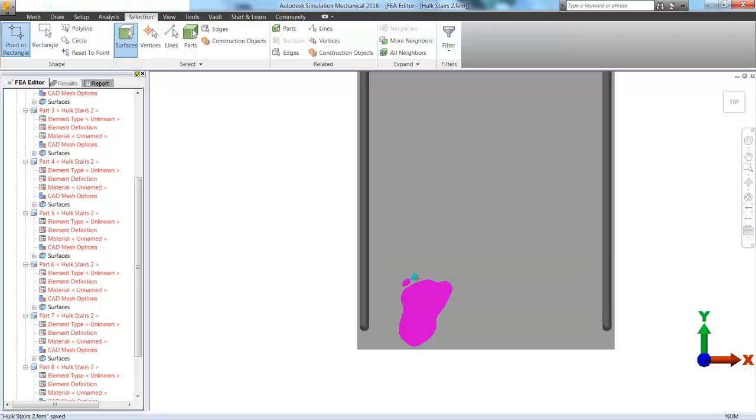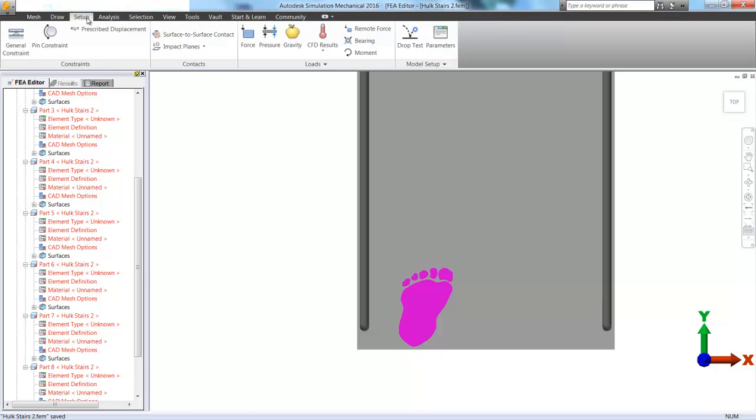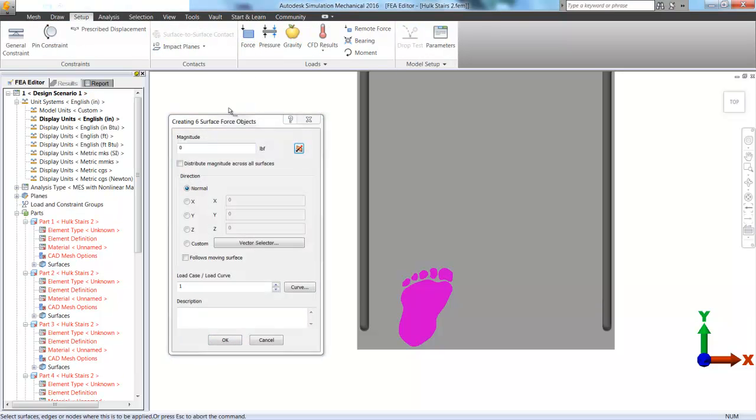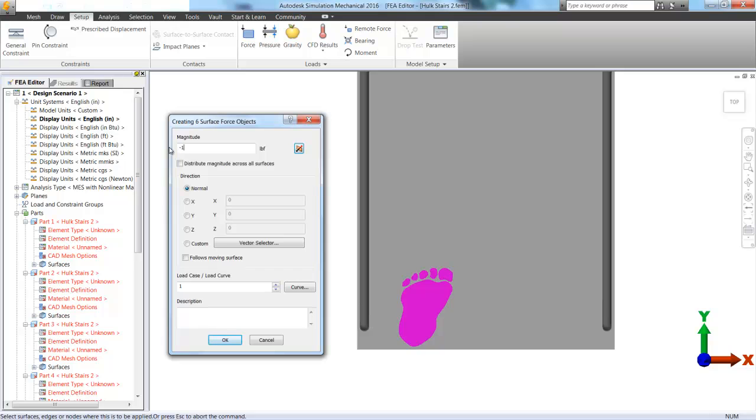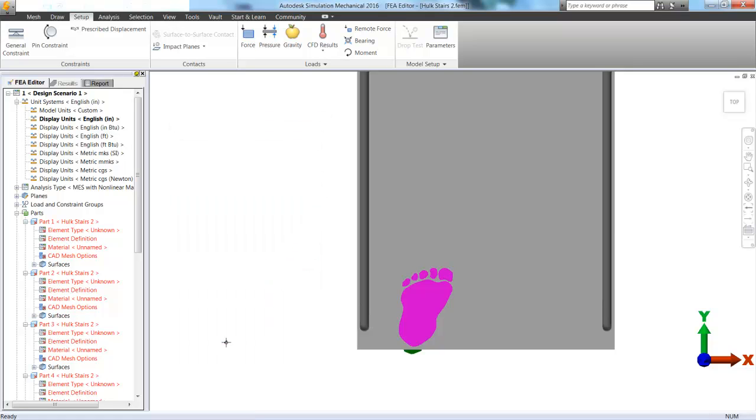And start defining our loads and boundary conditions. So if I just go ahead and grab all of the surfaces that make up the Hulk's footprint, I can go to Setup and choose Force and define a magnitude of minus 1400 pounds of force. And clearly that is in the z direction. But also I'm going to check the box that says Distribute Magnitude Across All the Surfaces. So it's distributing across his foot.